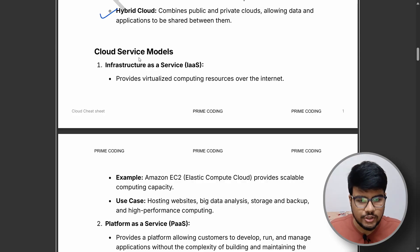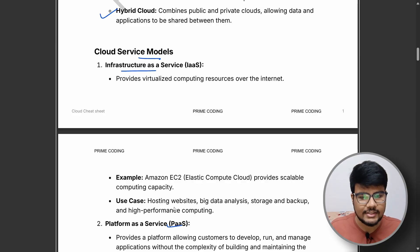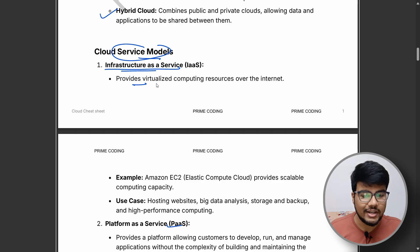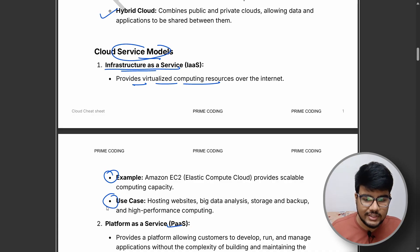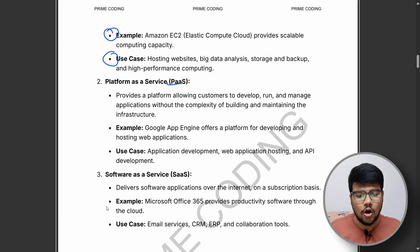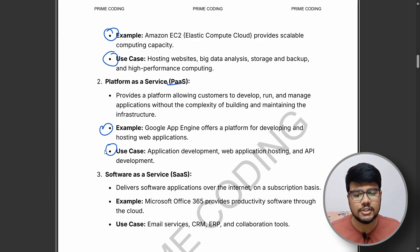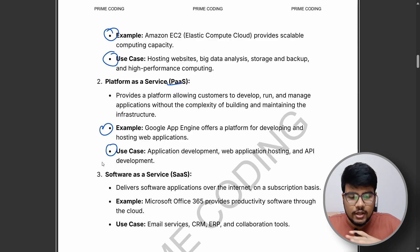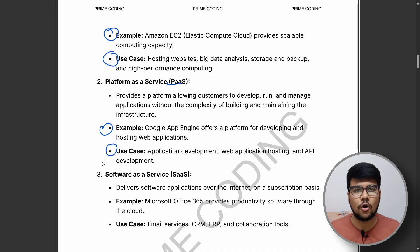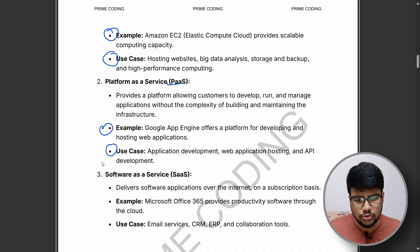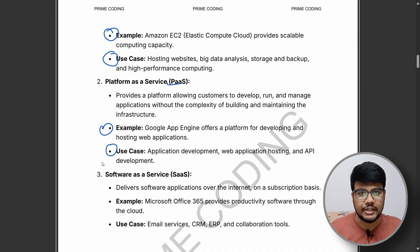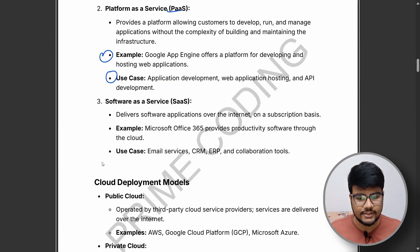The cloud service models covered are IaaS, PaaS, and SaaS. For example, Infrastructure as a Service provides virtualized computing resources over the internet. Each service model comes with an example and use case. For instance, if you want to deploy or develop an application, you should choose PaaS — Platform as a Service. The cheat sheet goes through each of these in detail with examples and use cases.